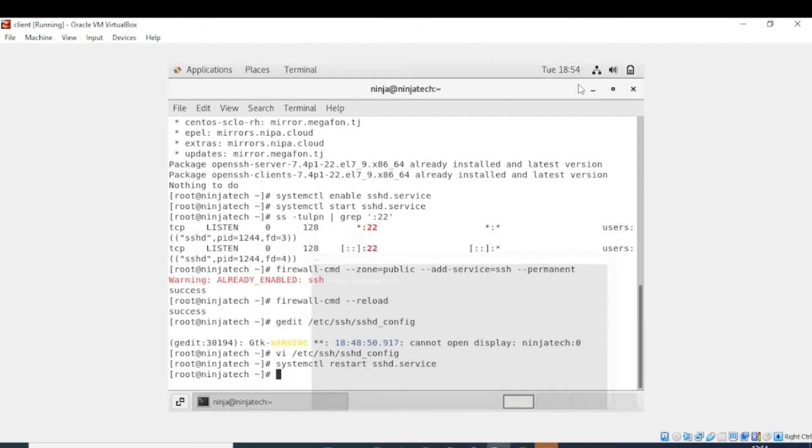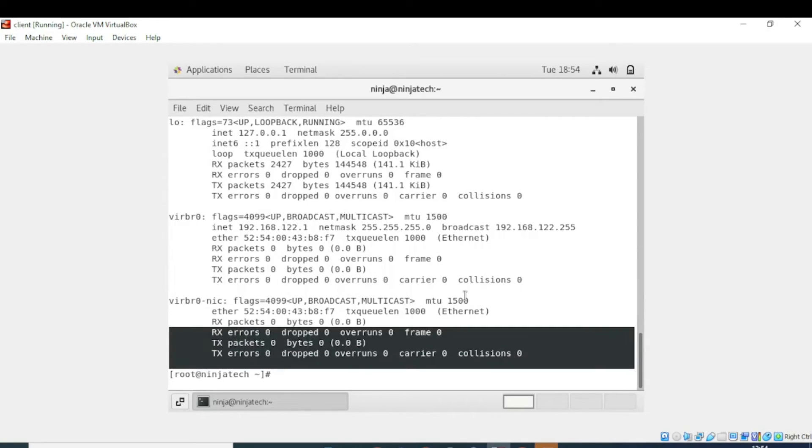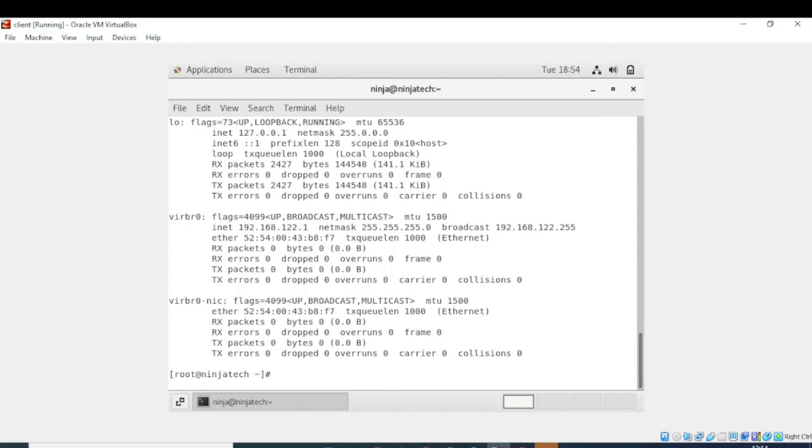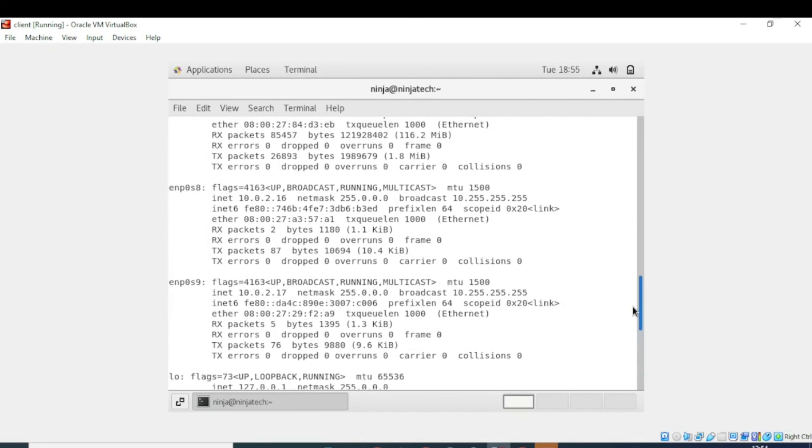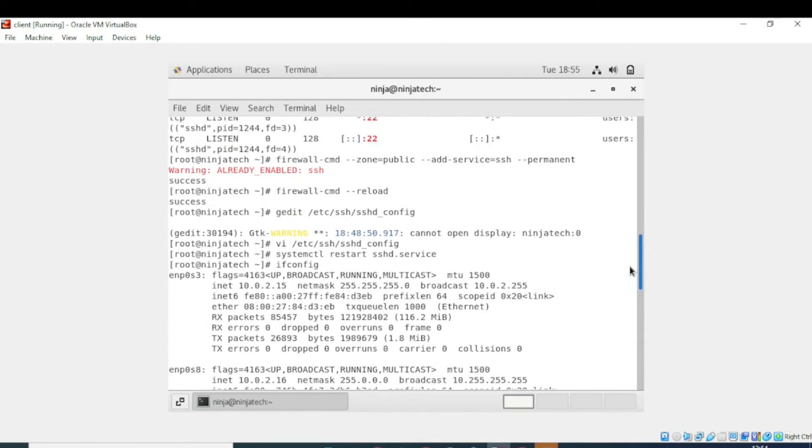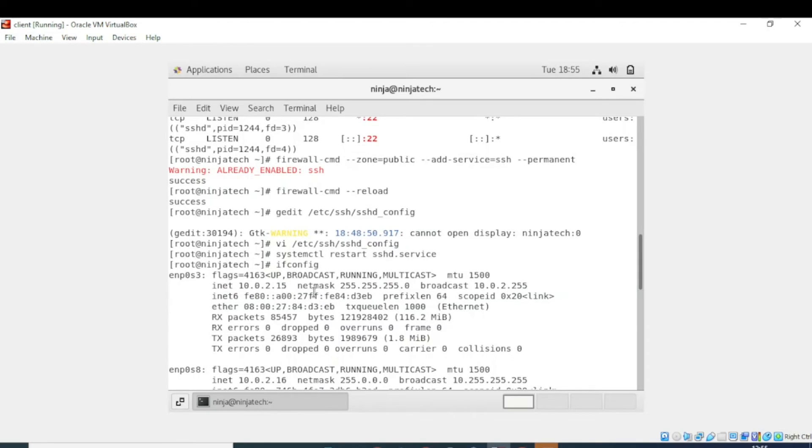So let me again tell you that we can find our IP address by writing ifconfig. In my case it is 10.0.2.15. Let me show you. So here it is. So you have to choose the very first IP address.